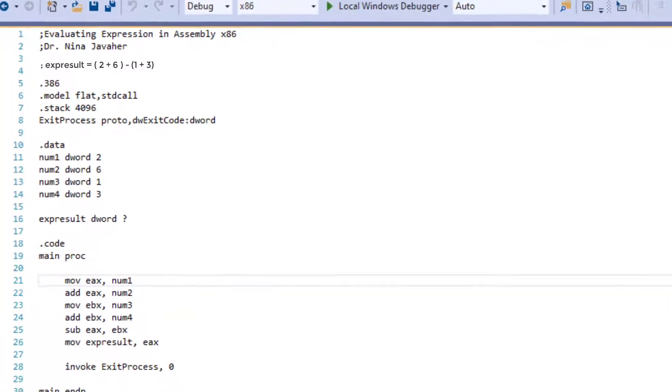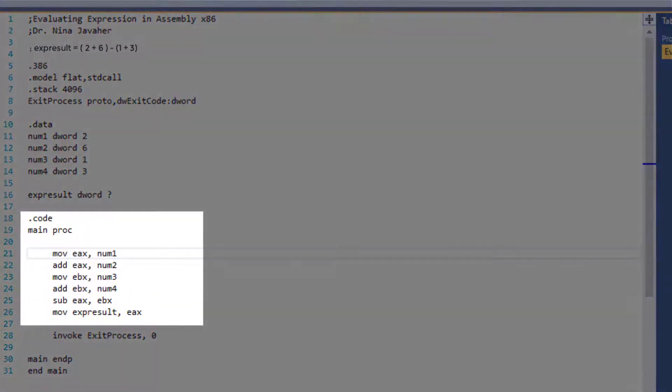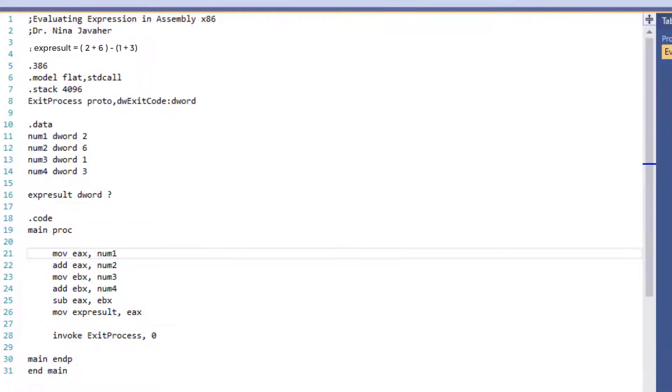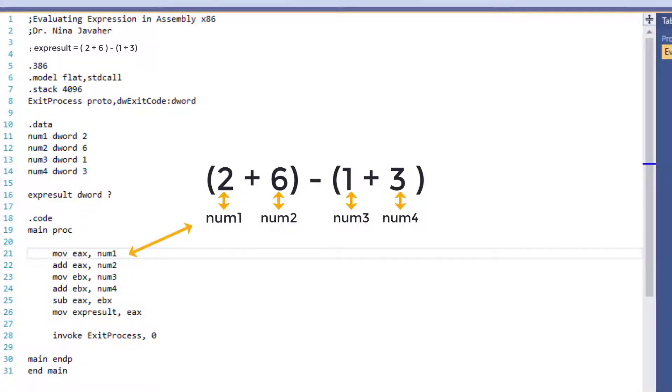Now we're going to go under .code and this is where the actual program and main procedure will begin. So as I mentioned, we will be adding the expression separately and then we will find the difference in between. And to do that, we will move our first variable, which is 2, to EAX. And next we'll add our second variable, num2, which is 6, to EAX.